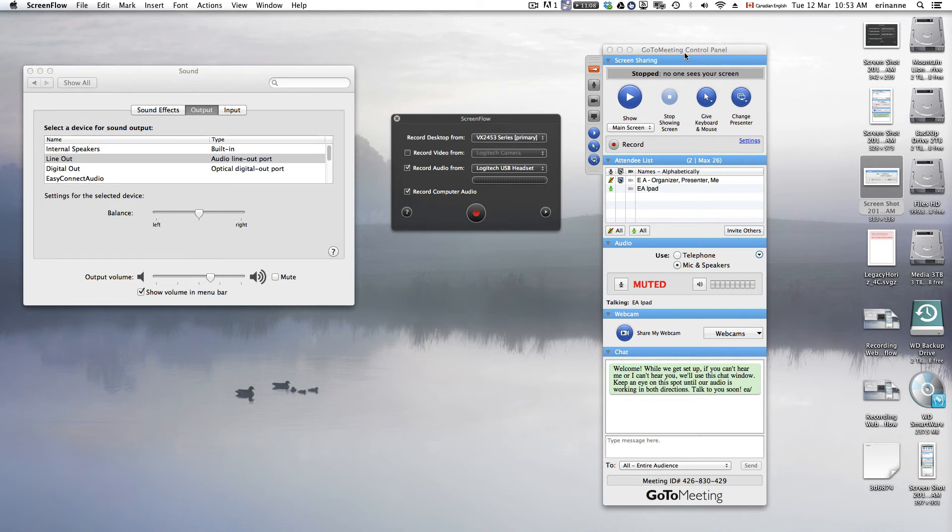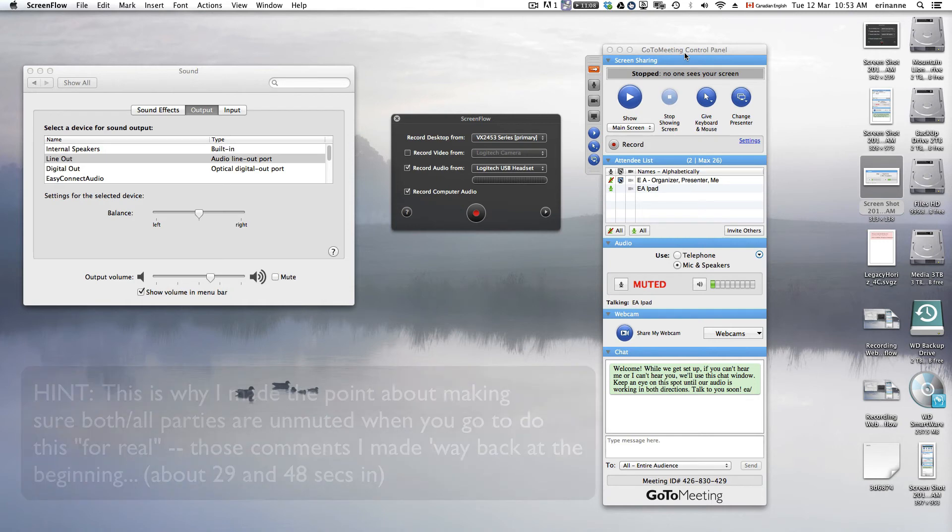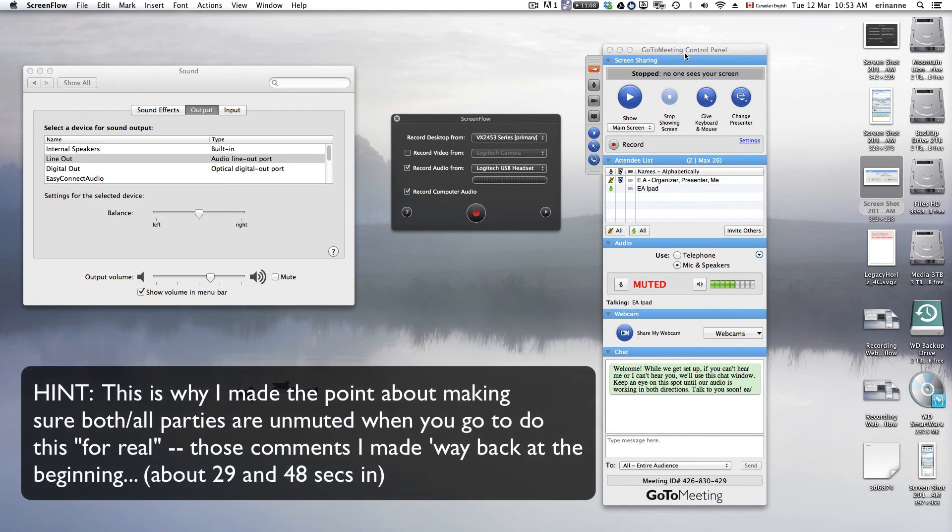So for the purposes of this demonstration, I'm muting one or muting the other.